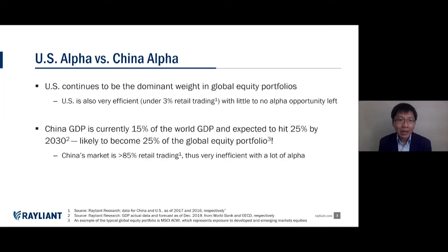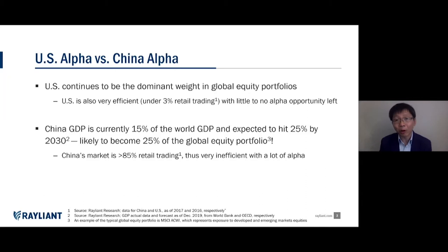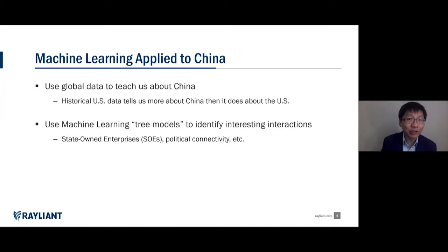China has 85% retail trading and very inexperienced traders. China happens to be quite important because it's a very large equity market — the second largest today — and likely to grow to the size of the US in terms of its benchmark weight over time. So having a very large alpha reservoir is very exciting, but how do we extract that alpha from the Chinese equity market using machine learning?